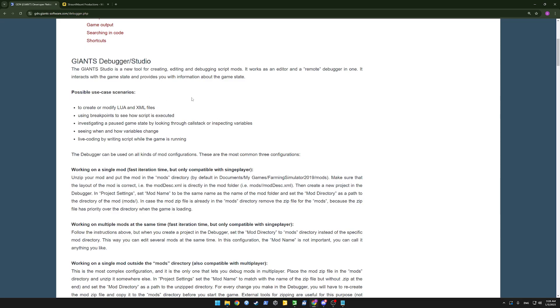Possible use case scenarios to create or modify Lua and XML files. Nice, but we already have better tools to do that. Using breakpoints to see how scripts are executed, so we'll be able to halt the game and manually cycle through lines. Investigate the past game state by looking through call stack or inspecting variables. So we'll be able to see what's happening in the memory of the game, or where the game is executing.